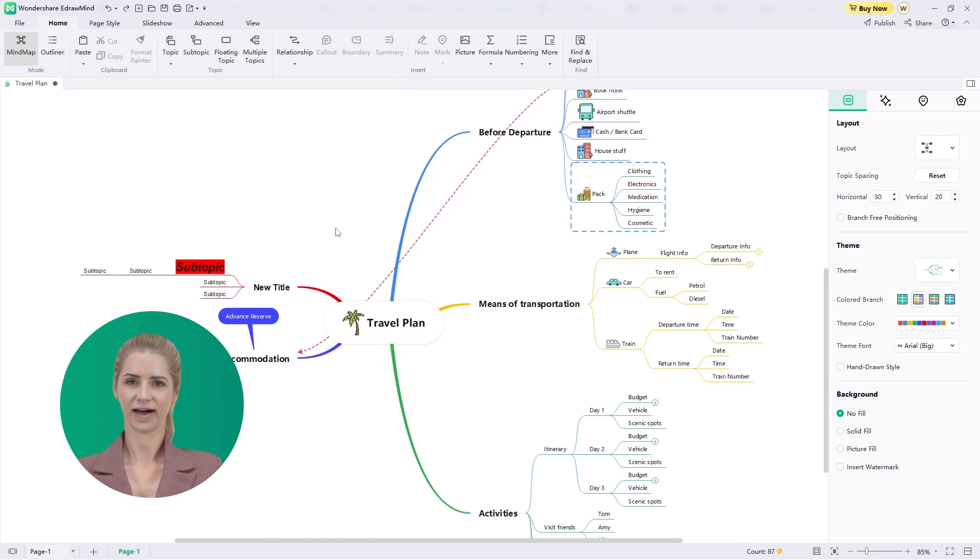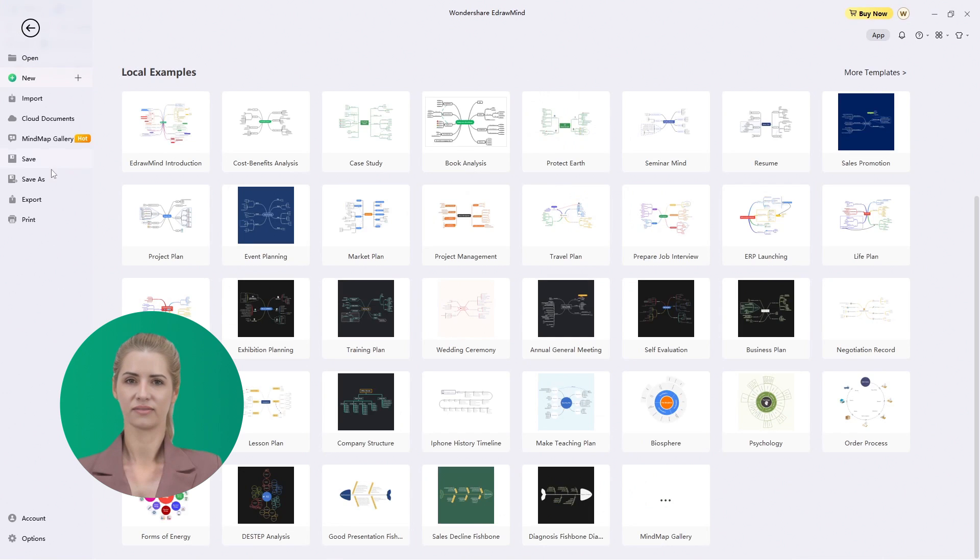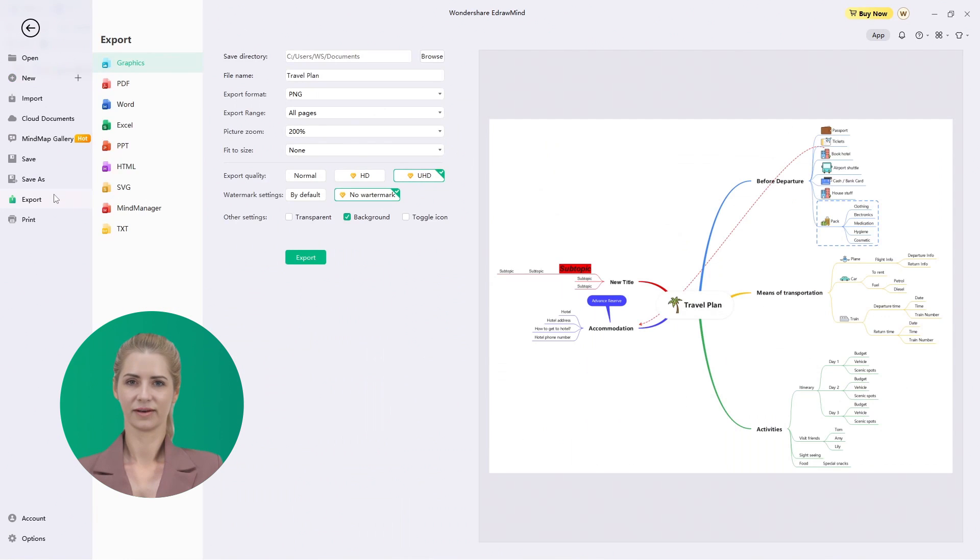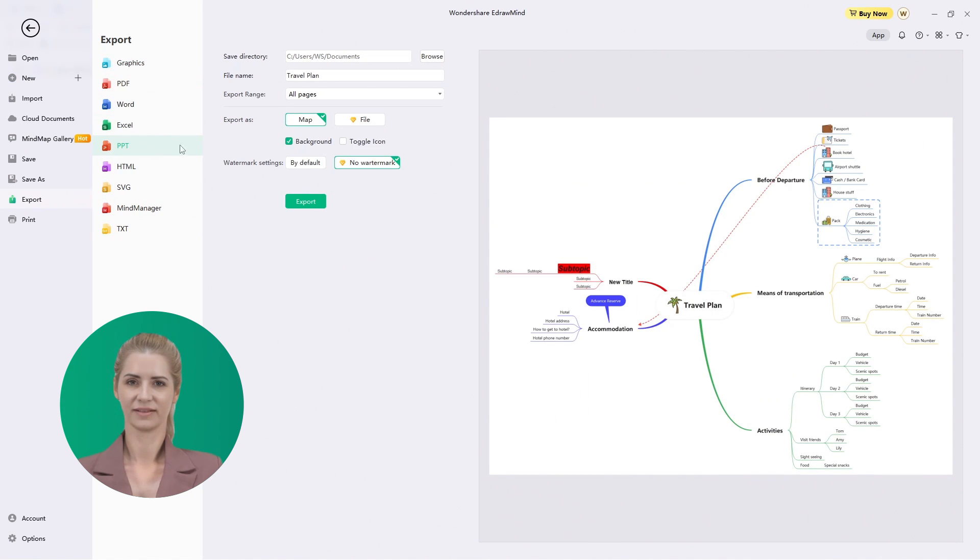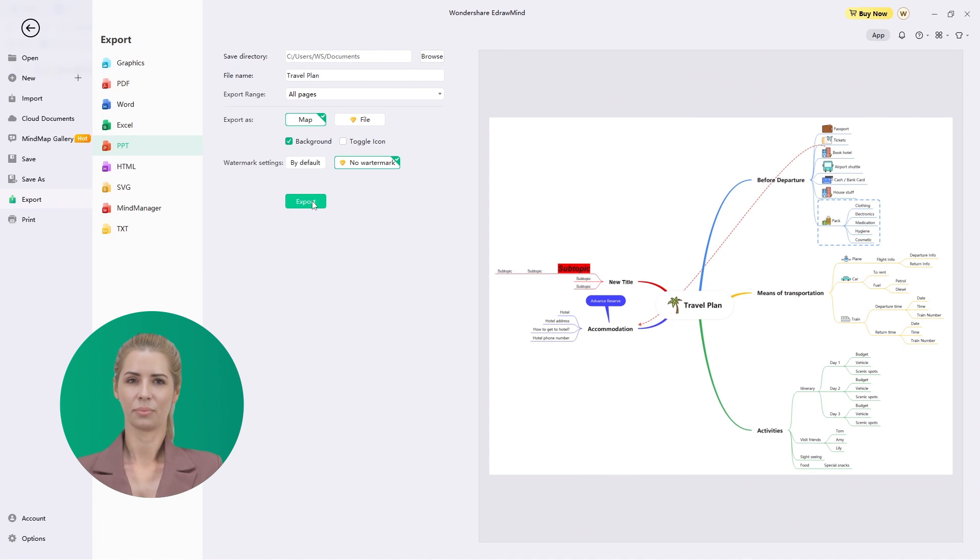After you are done creating a MindMap on EdrawMind, head to the File tab and select the Export option from the left-handed panel. Go to the Office menu and select PowerPoint in the options to export the MindMap as a PowerPoint file.